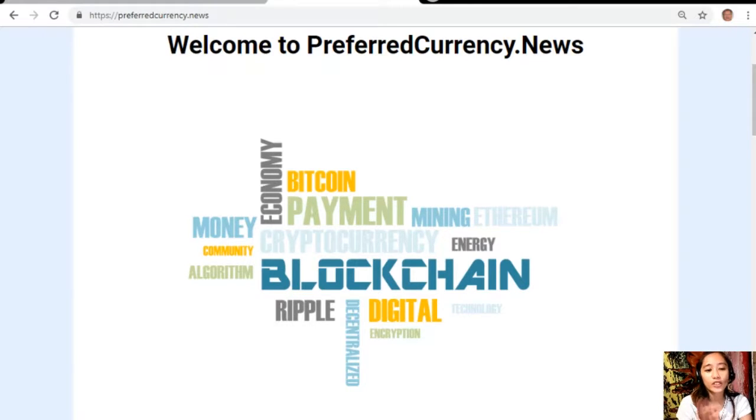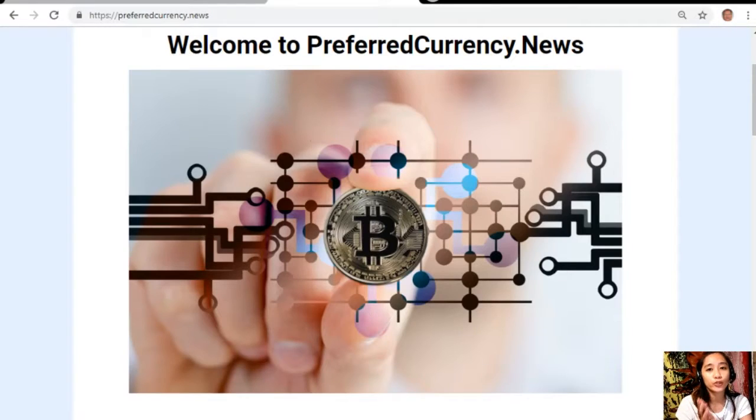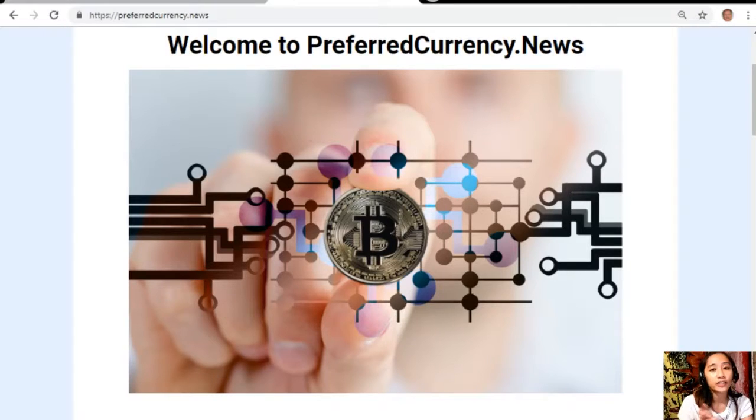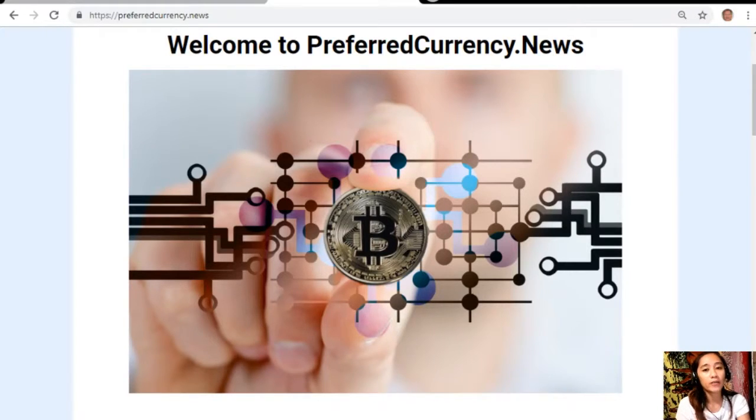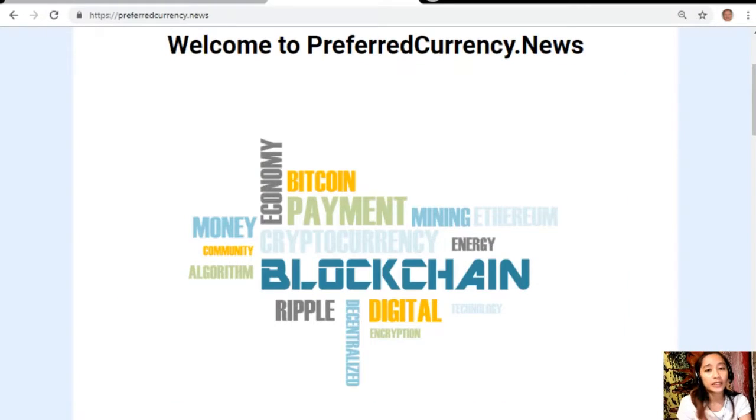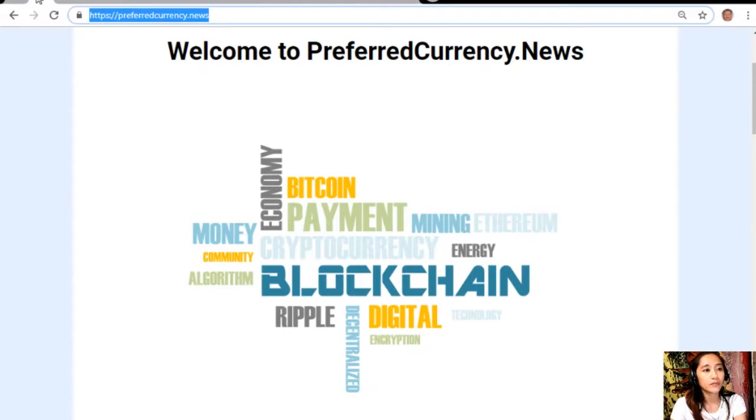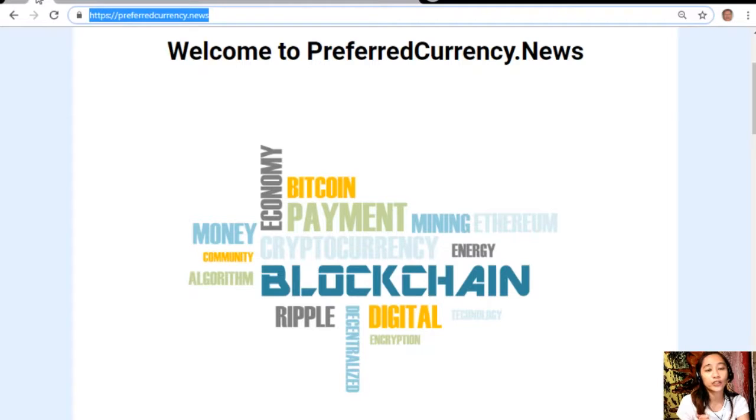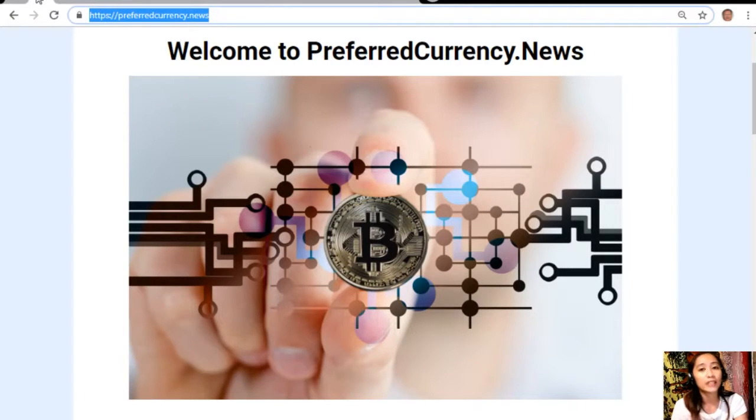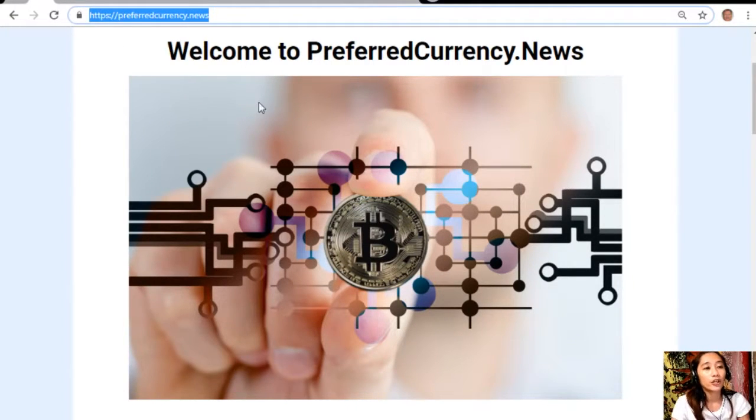You can subscribe easily by going to the website preferredcurrency.news. Once you're in the website, just scroll down and click on the link.